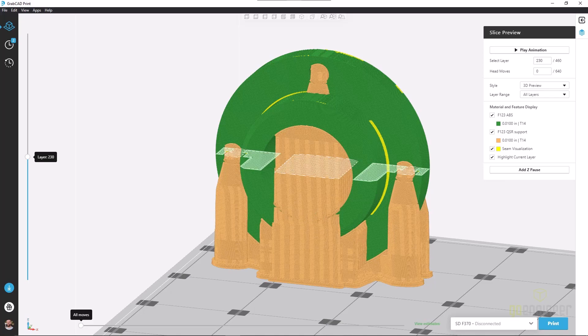With basic, we have very similar to sparse, but much more dense raster pattern. So very similar, great for tall models, using a lot more support material, but really getting that firm lockdown of our print.